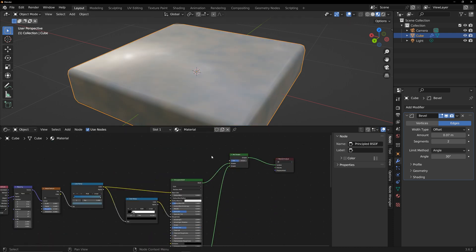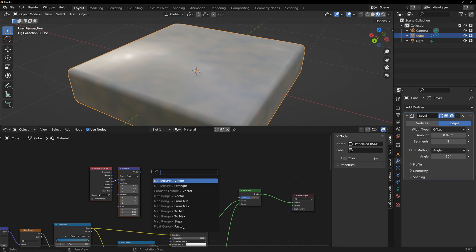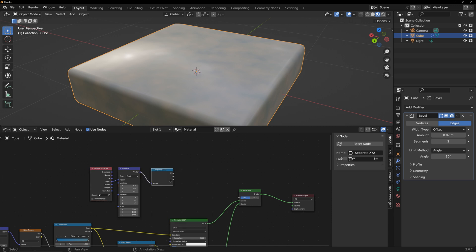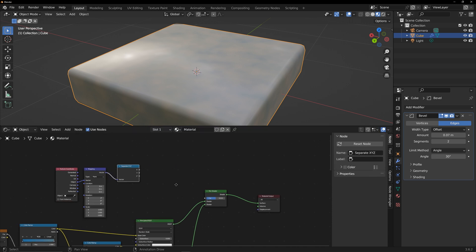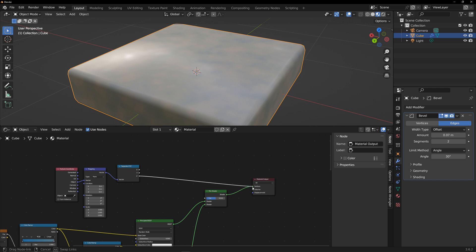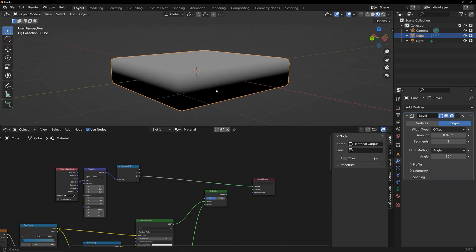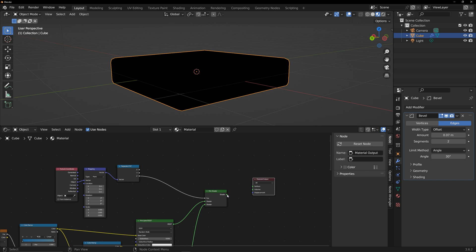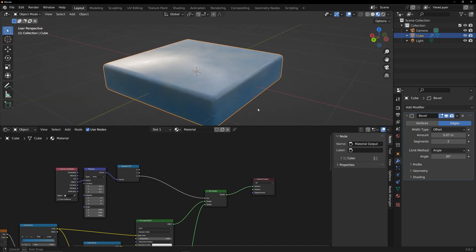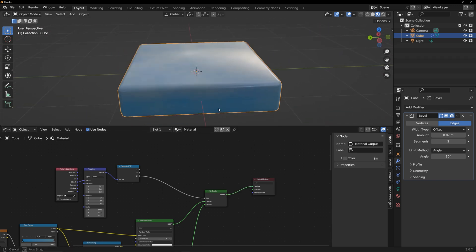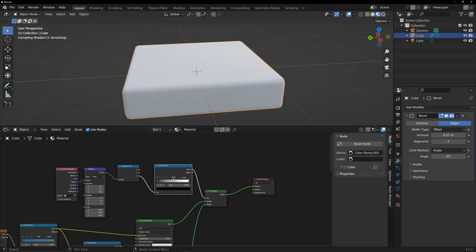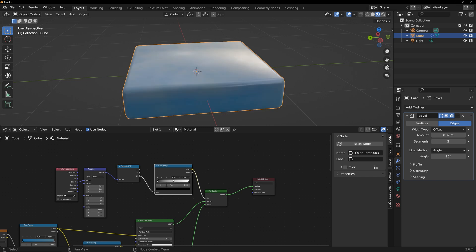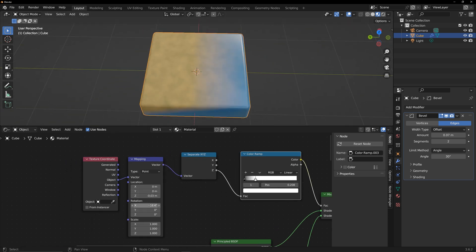I use the model's local space Z-axis to control the distribution range of the two shaders. Add a color ramp to control the virtuality and solidity of the boundary. By adjusting the Z-axis location, I can control the depth of dust coverage. Adjusting rotation controls the direction of dust coverage.